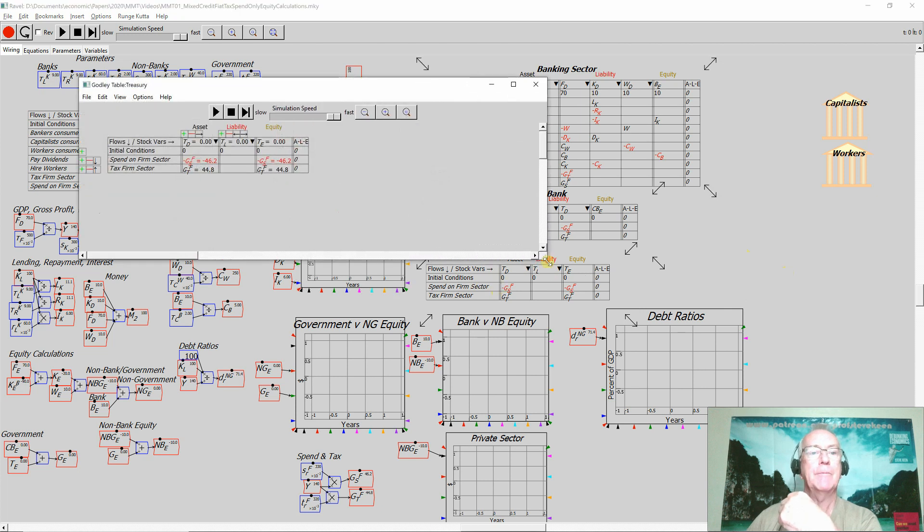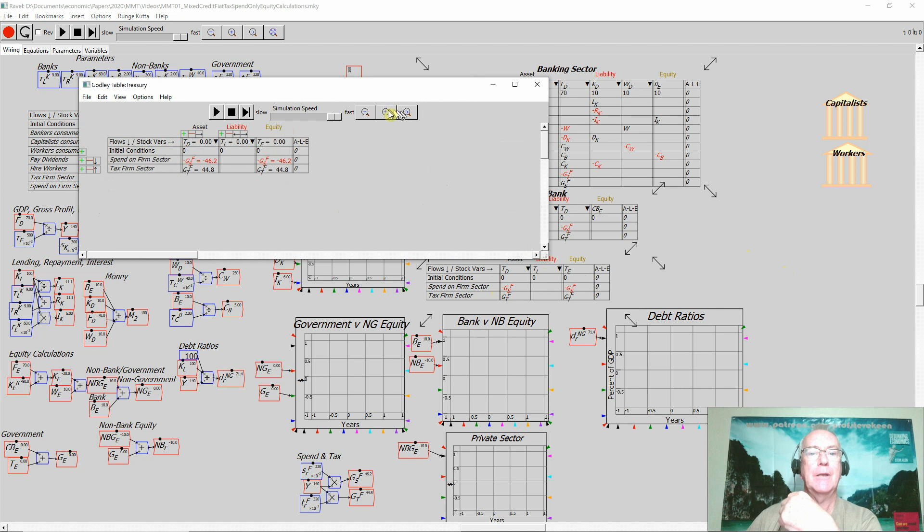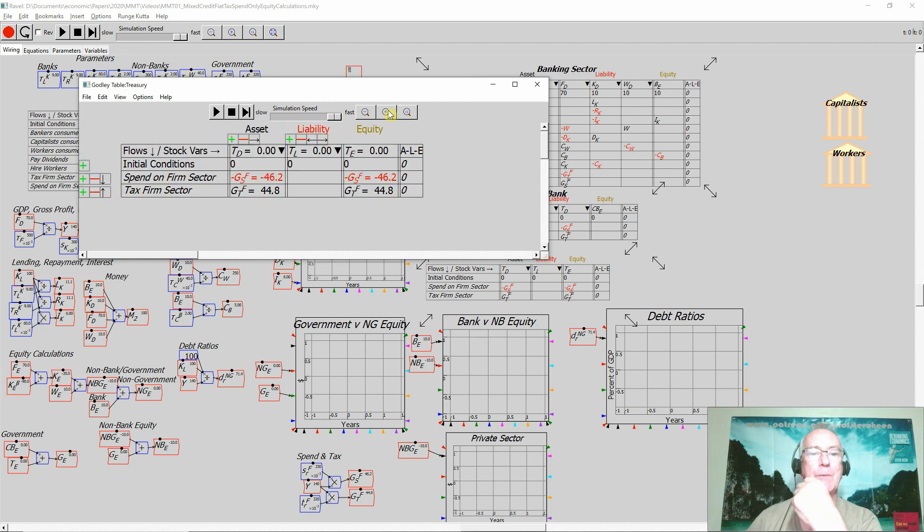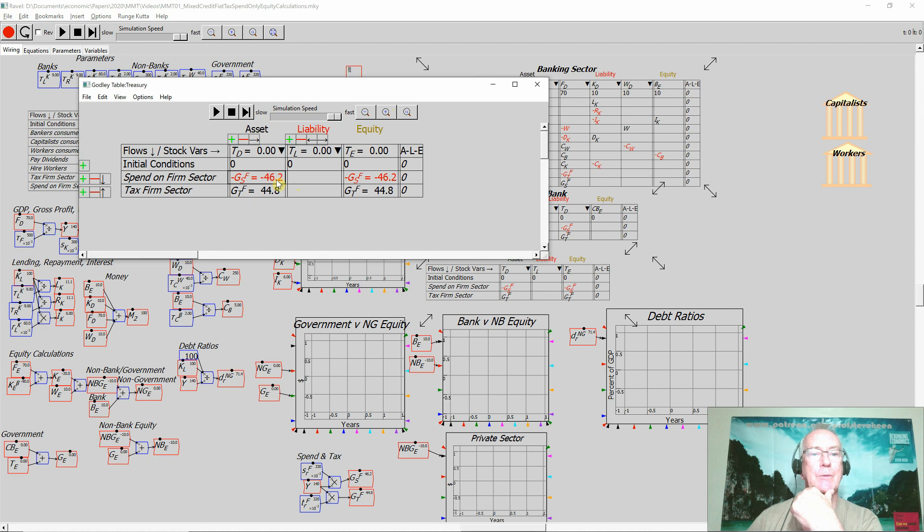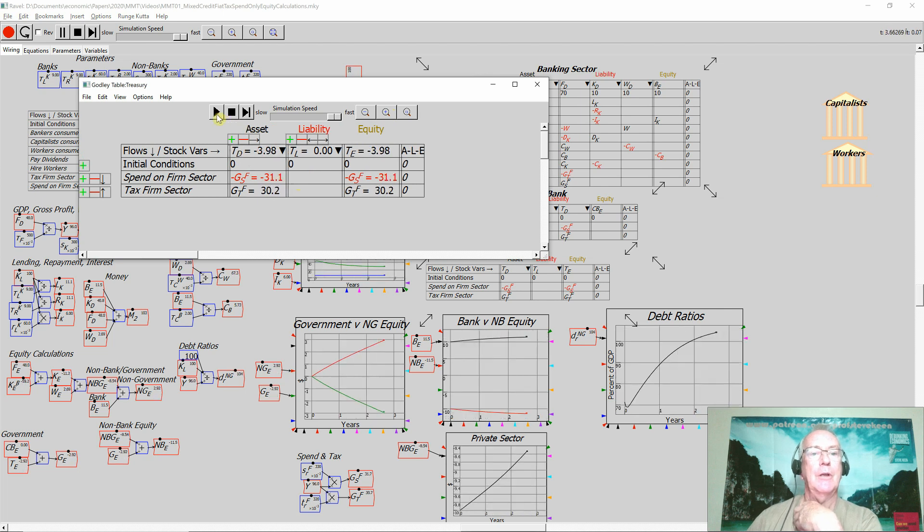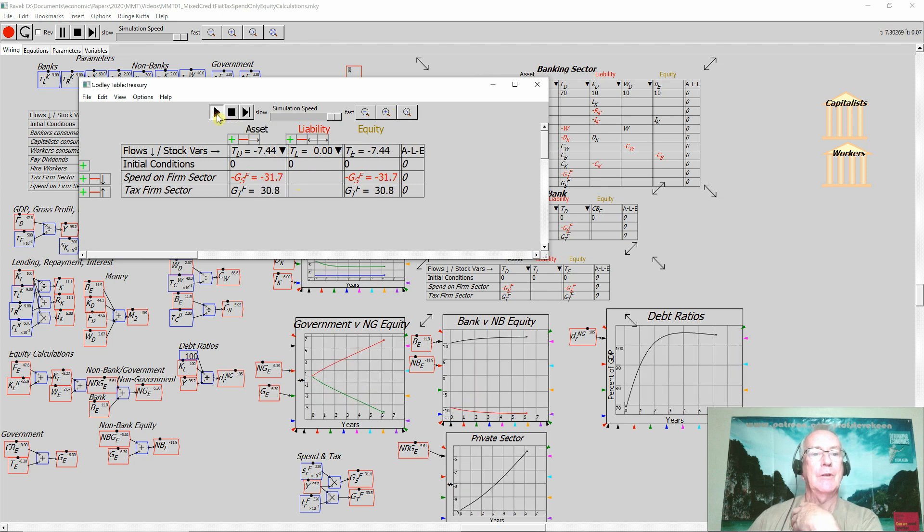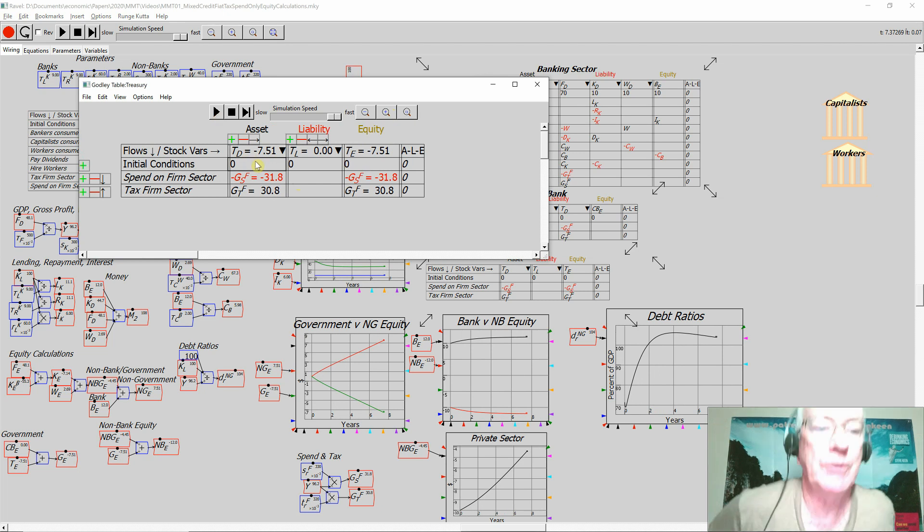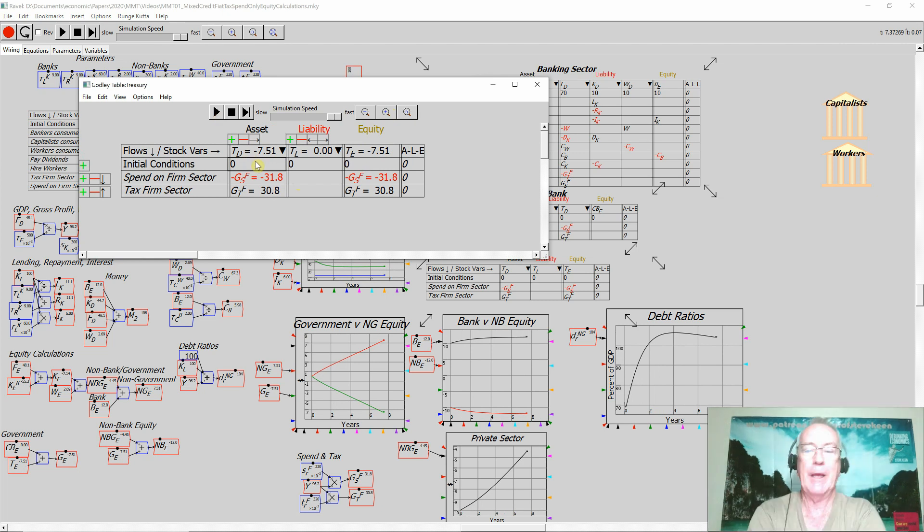I've just got it basically running a deficit if it spends more than it gets back in taxation, which is what I'm showing in this particular simulation here. If we run it on indefinitely what you get is a negative amount of money in the deposit account the Treasury has at the central bank.